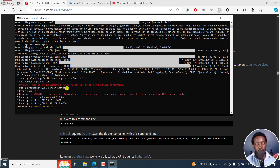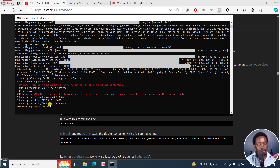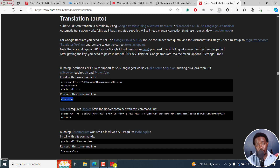There's a warning: it's a development server — do not use it in a production deployment. Use a production WSGI server instead. Running on here, it gives you all these things. Now that we have downloaded and installed the NLLB serve — which is more or less the modules for us to use Facebook NLLB — let's run this particular command.